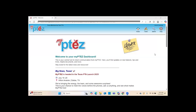Hi everyone. We are going to demonstrate how to upload members into your MyPTEZ account so that you can utilize the MyPTEZ connection to the Texas PTA website, upload your members, and pay the dues to Texas PTA using this process.